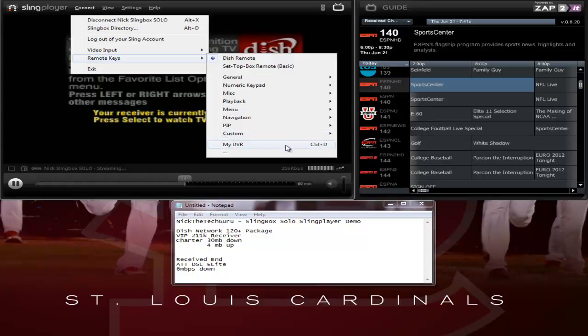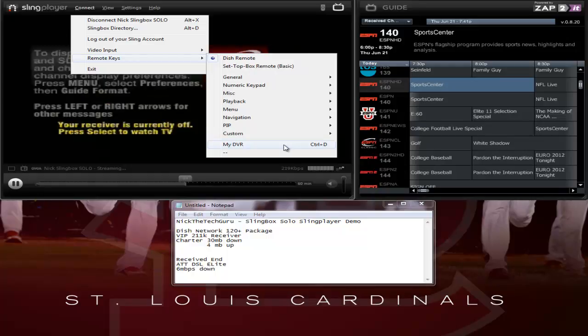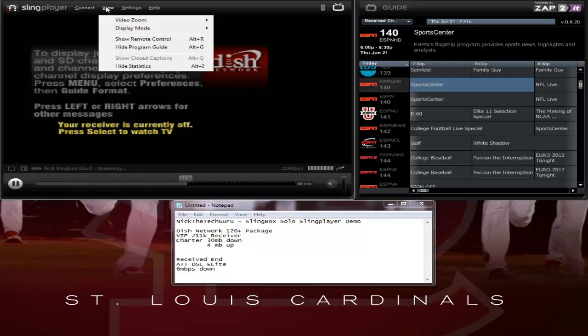Since I am not using a DVR-compatible receiver, I won't be able to display those options in this video. In the future, if the receiver gets upgraded to a DVR-capable receiver, I will show you that.